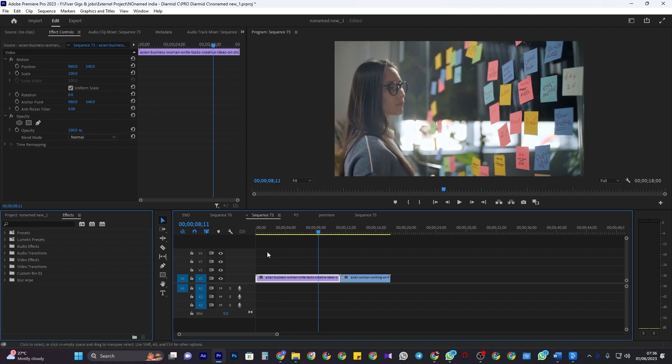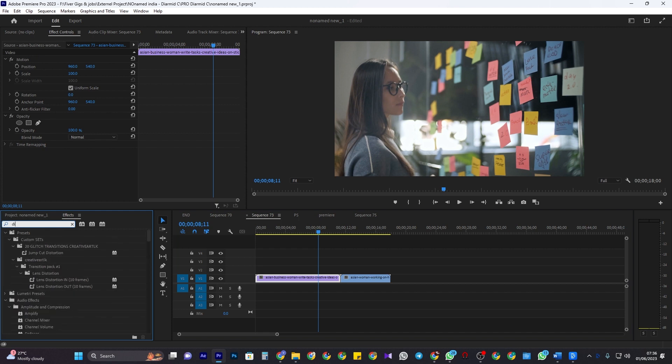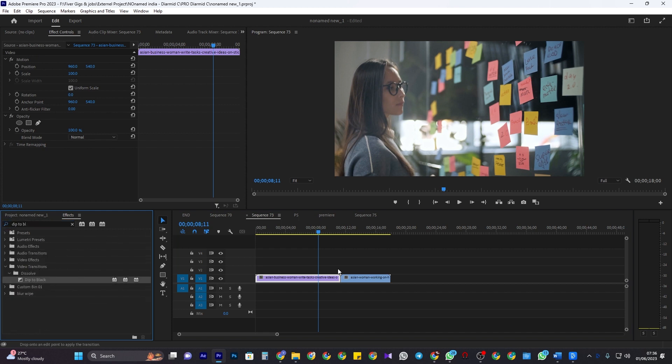Let's begin by going over to the effects tab, type 'dip to black' into the search box, then drag the transition between your two desired clips on the timeline.